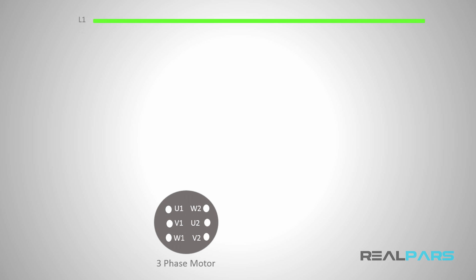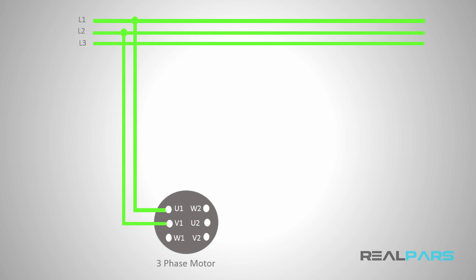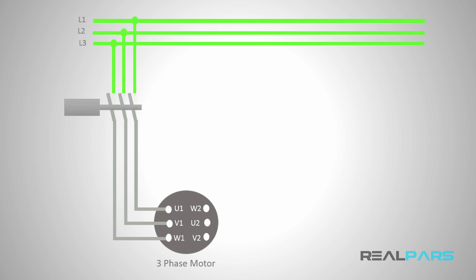To run a three-phase motor under normal circumstances, you connect the three-phase power to the incoming terminals of the motor in the terminal box. But to better control the motor's run request, you can add a contactor here in the way of incoming power. I'll call this the main contactor.